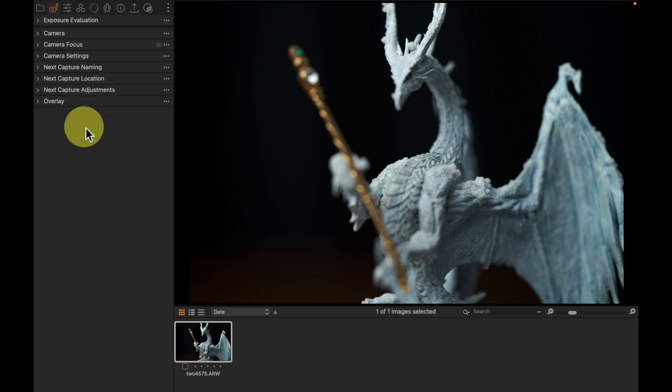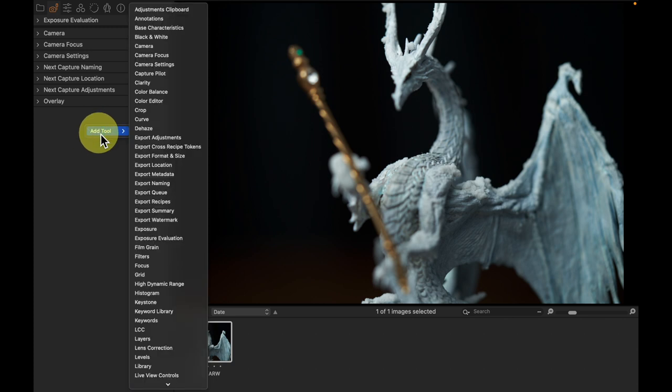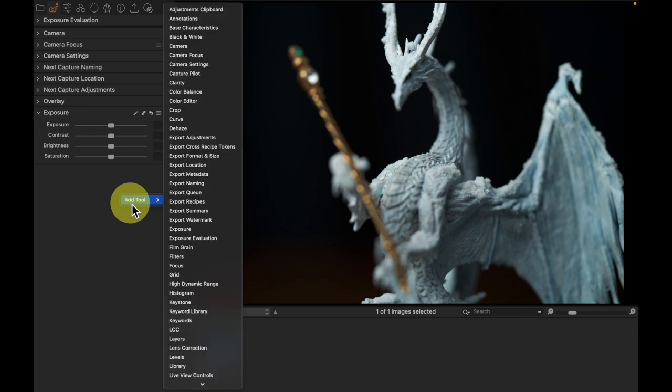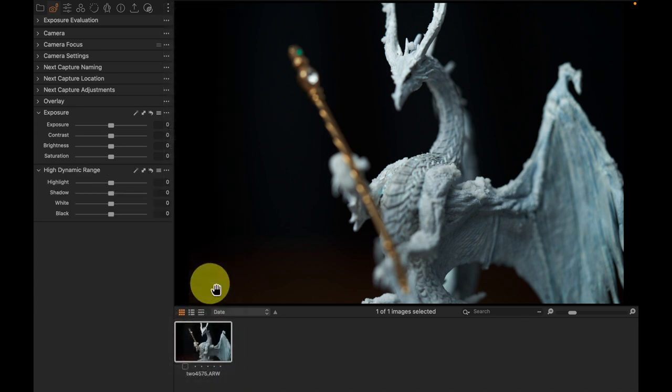So here are a couple things I would add into the tethered tool tab. Right-click inside of the tool tab, add tool, and then the first thing I would add is exposure. The second thing, right-click, add tool, and I would add high dynamic range.